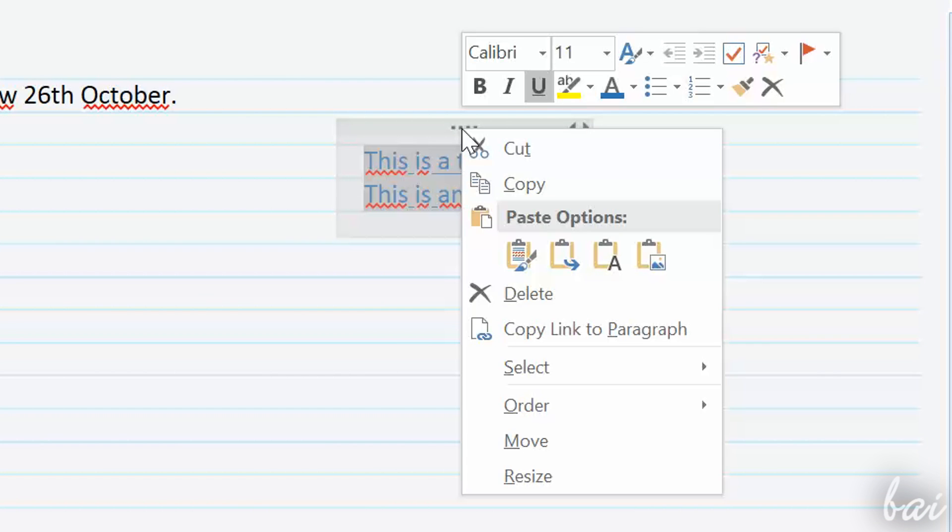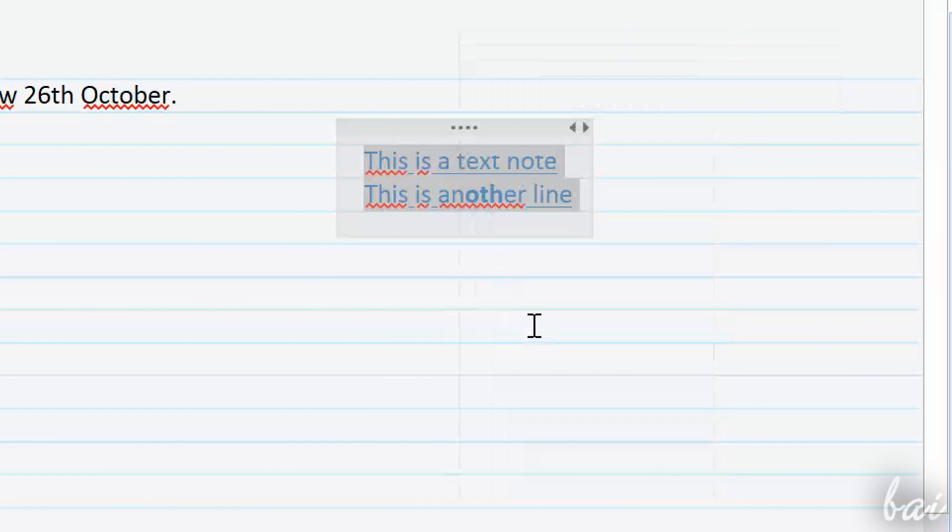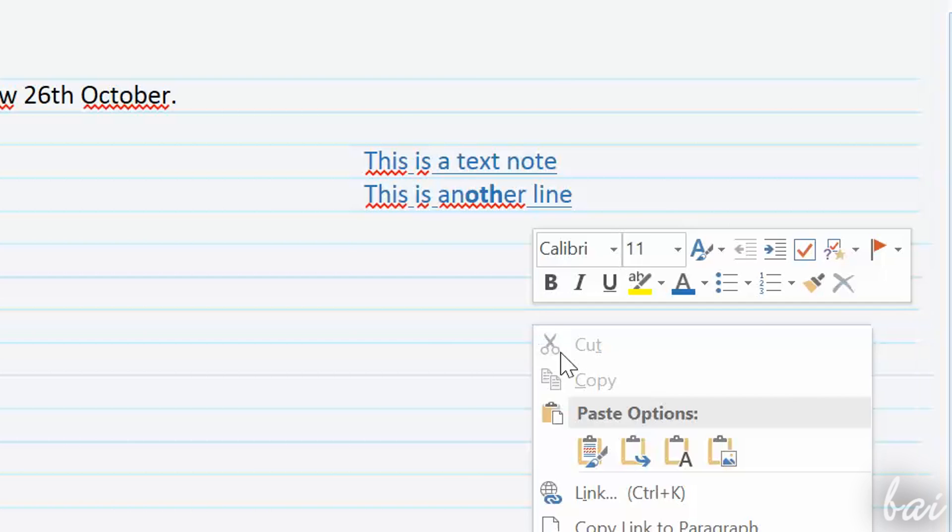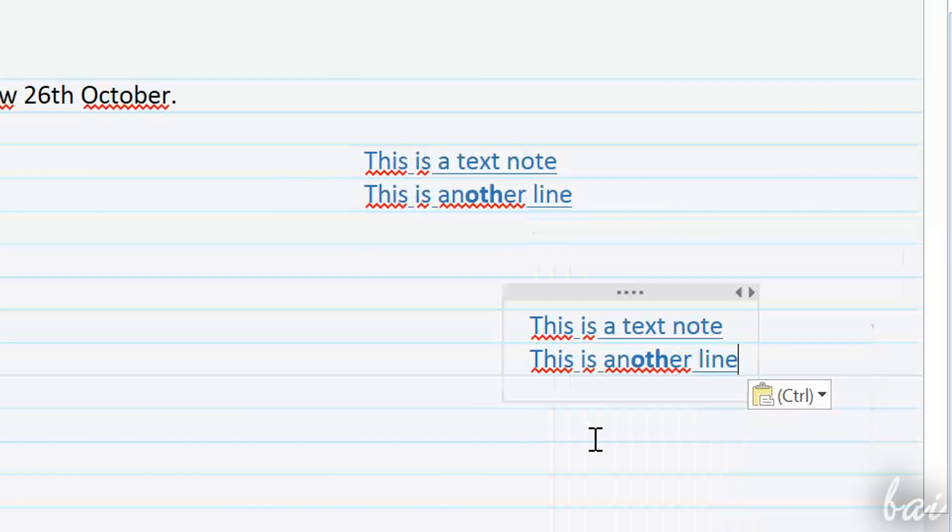If you need to cut or copy a note, simply right-click from the contour and paste right-clicking on your page.